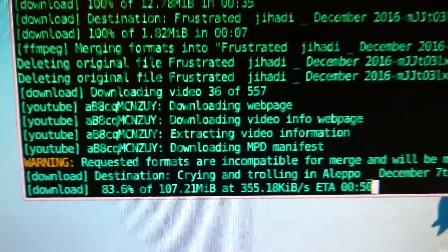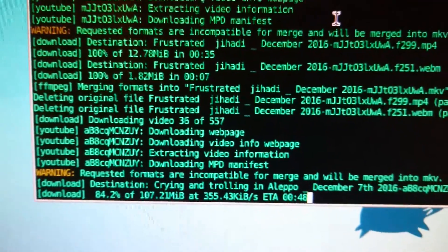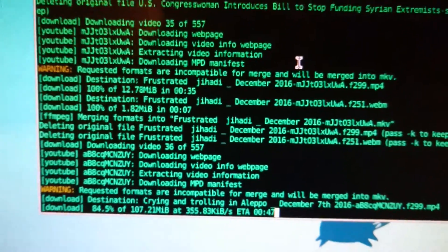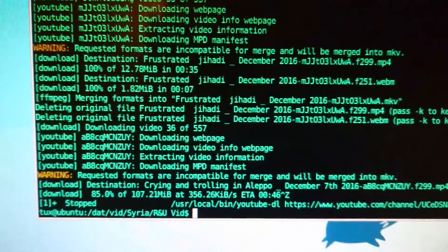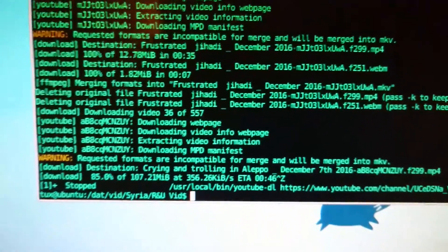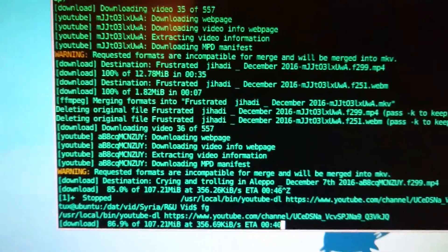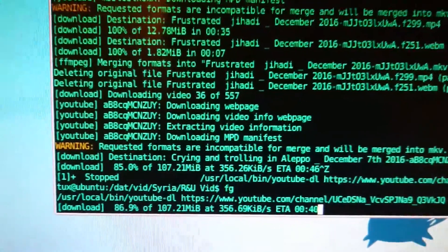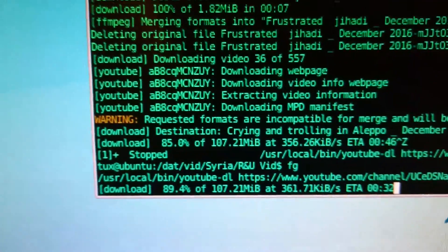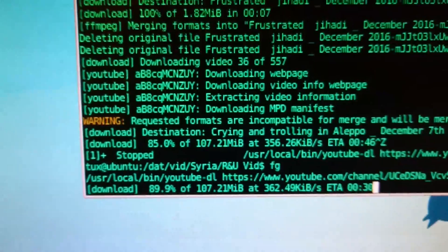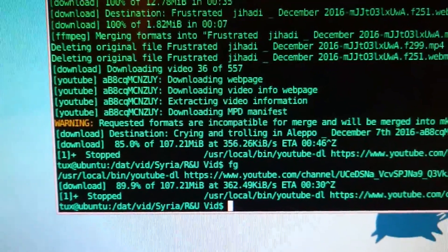You can see the downloads going. If we hold CTRL and press Z, it will effectively pause that job. If we press FG, that will bring it back to the foreground and it continues. So if we CTRL and Z, stop it.